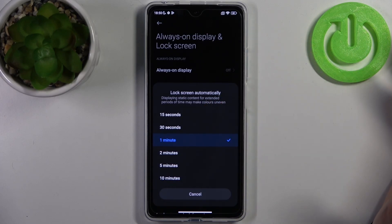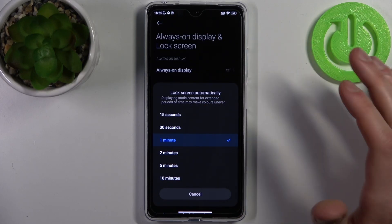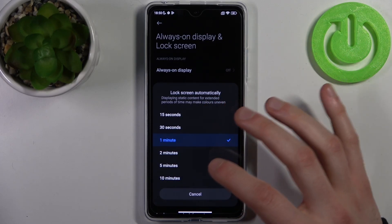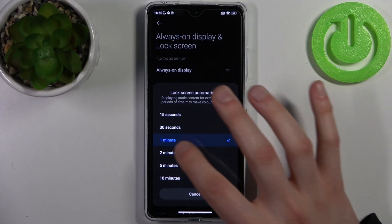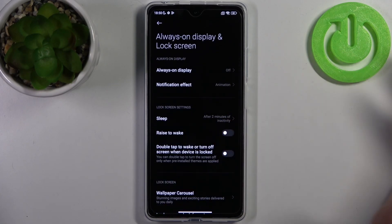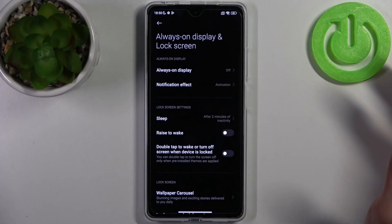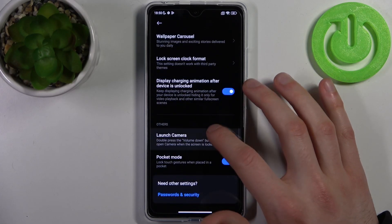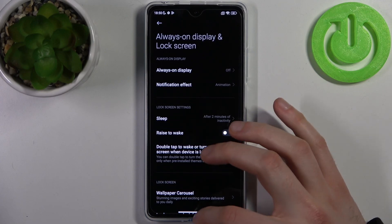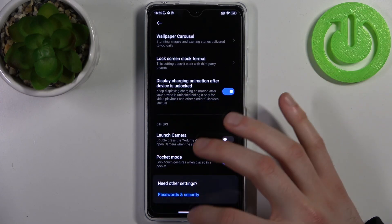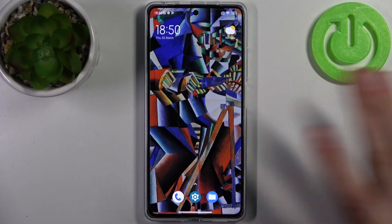You can set it to 15 or 30 seconds, or to 1, 2, 5, or even 10 minutes. I'm going to set it to 2 minutes and I'm happy with that.